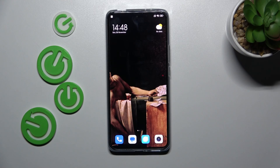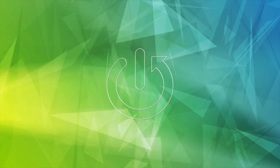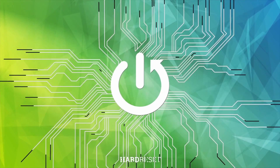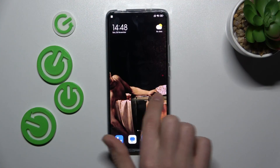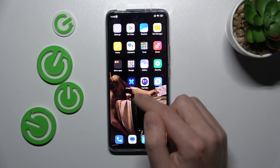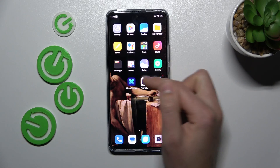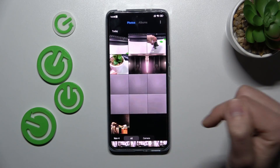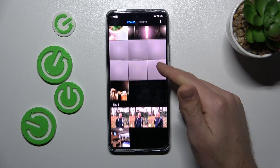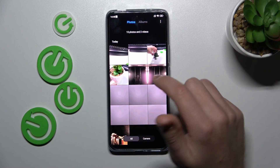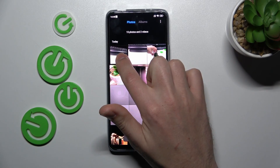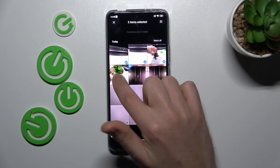Welcome! Today I'm showing you how to hide photos in a gallery in XAMY 12T. First of all, open your gallery standard application on this phone, and choose the photos you want to hide — maybe this one or this video.